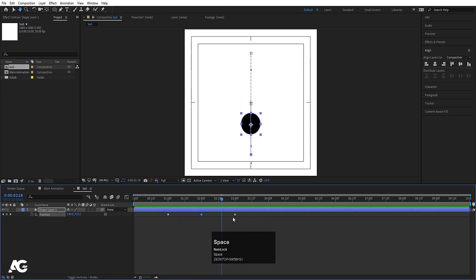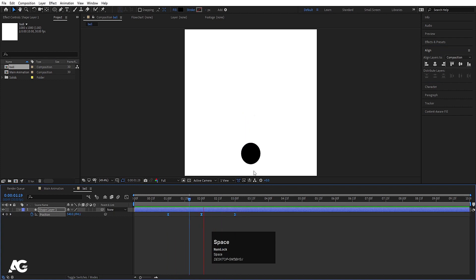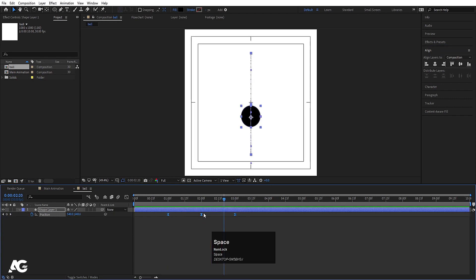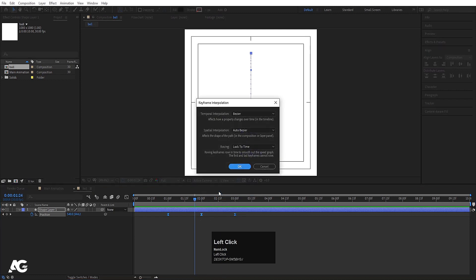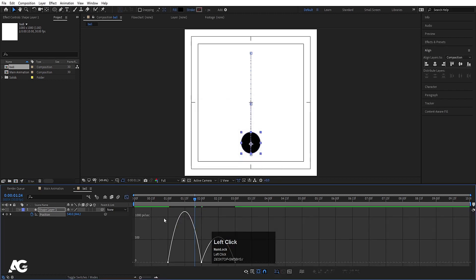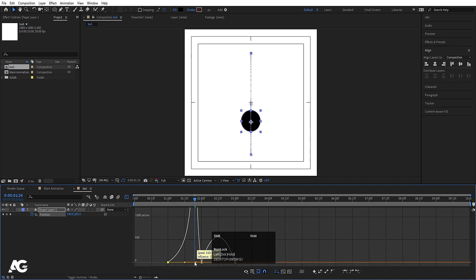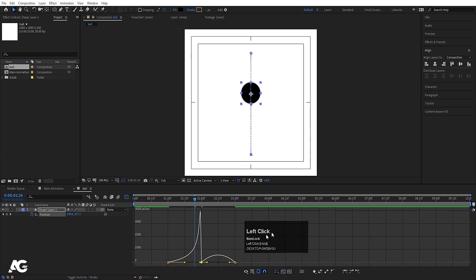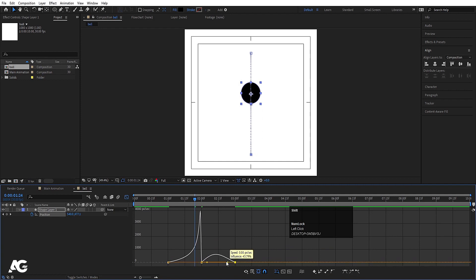You'll get this kind of animation. Select those keyframes, hit F9. Right-click and go to keyframe interpolation — for spatial interpolation, instead of auto-bezier choose linear, then hit OK. Go to the graph editor, right-click and make sure you are in the speed graph. Select the graph, hold Shift, and adjust the handles to shape the speed curve.